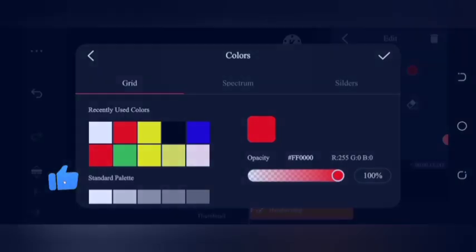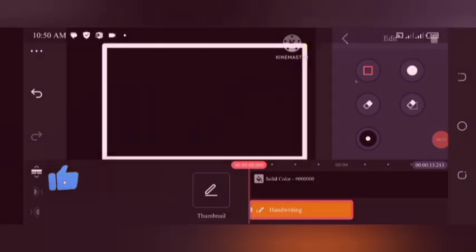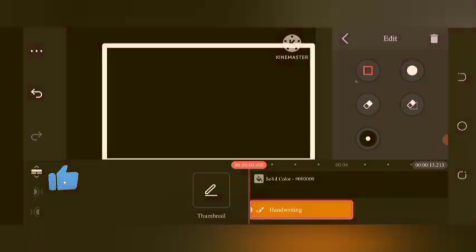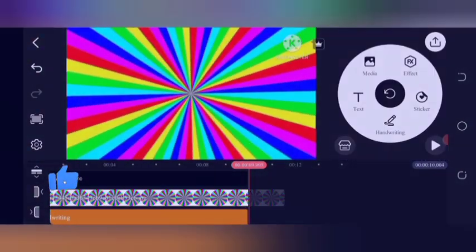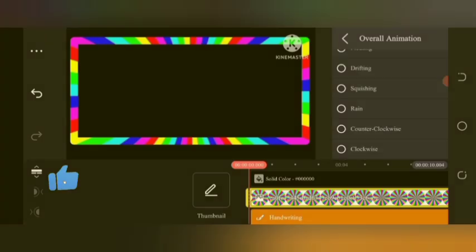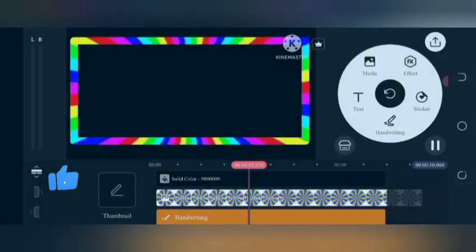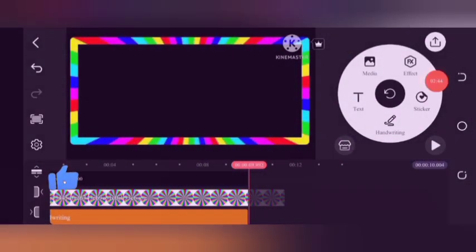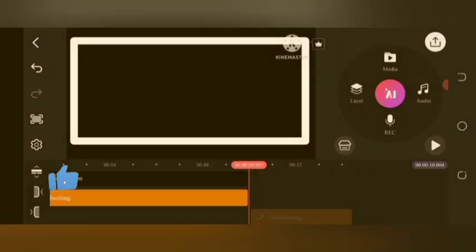Let's get some media, then go to layer media and select handwriting to make a white border. Once again, go to layer media, select a colorful picture, and then go to blending and select multiply.